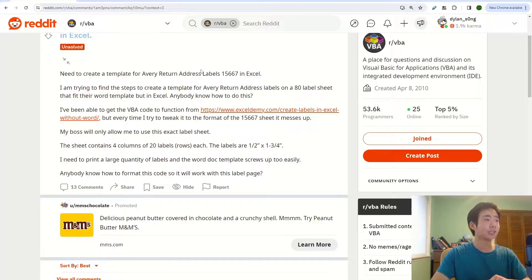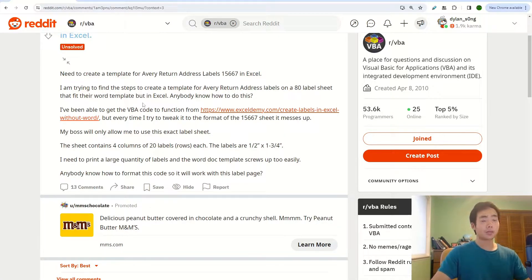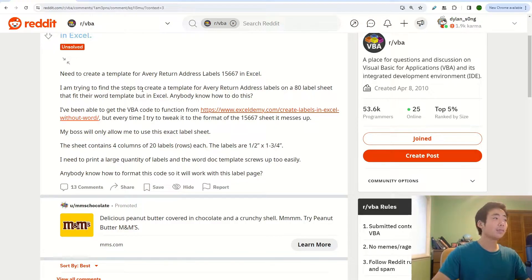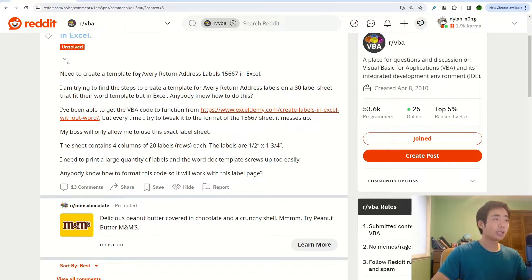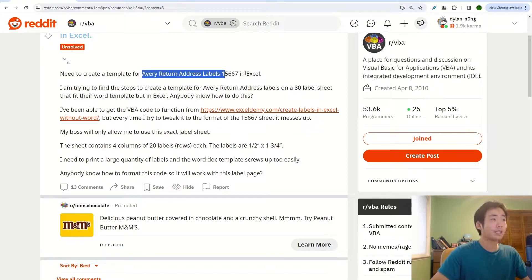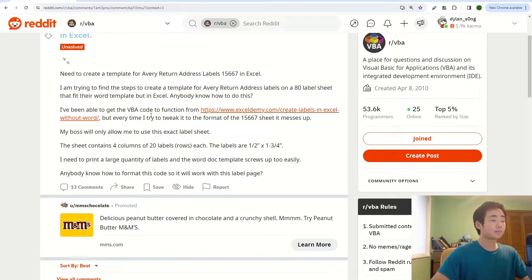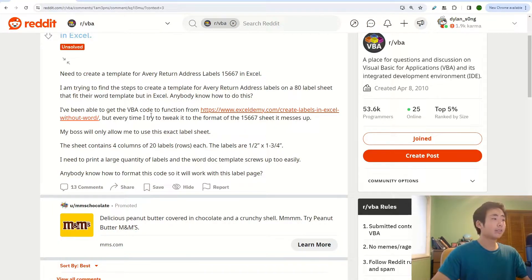let's get right into it. So on my screen over here, you can see that I have a question pulled up. Somebody's asking me how to create an Avery return address label 15667 in Excel and they want to use VBA code to do it. But I think that instead of using VBA,